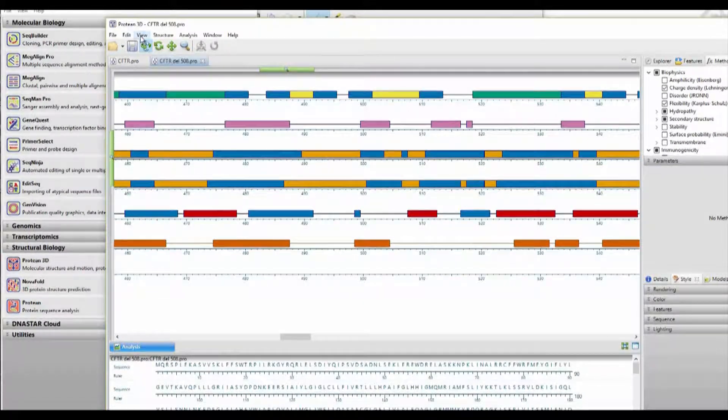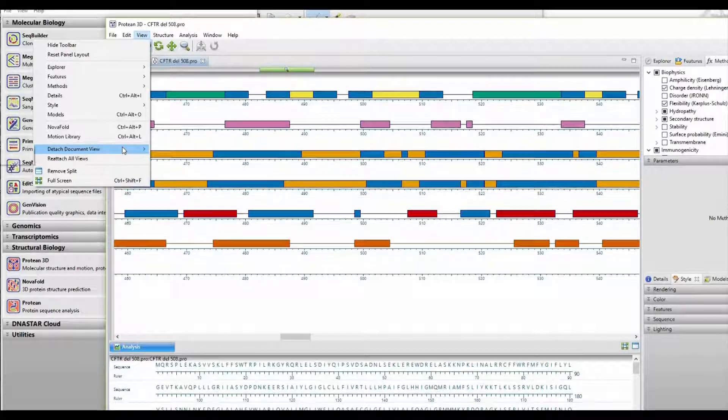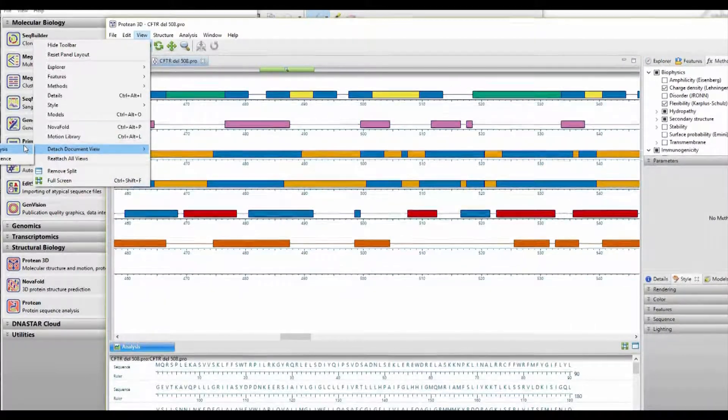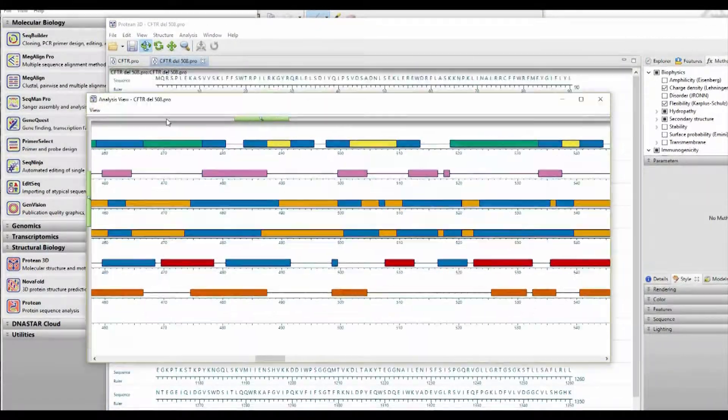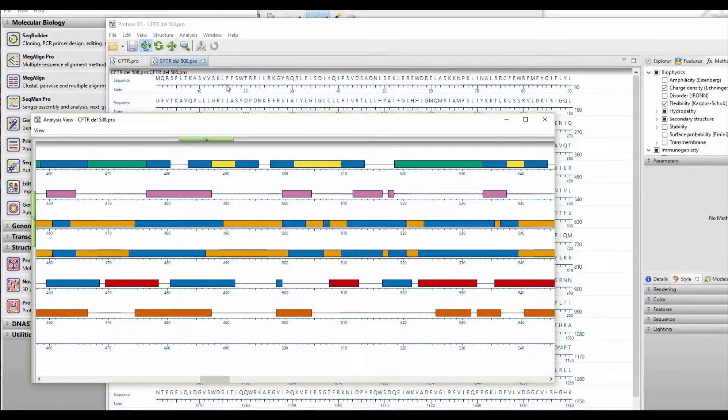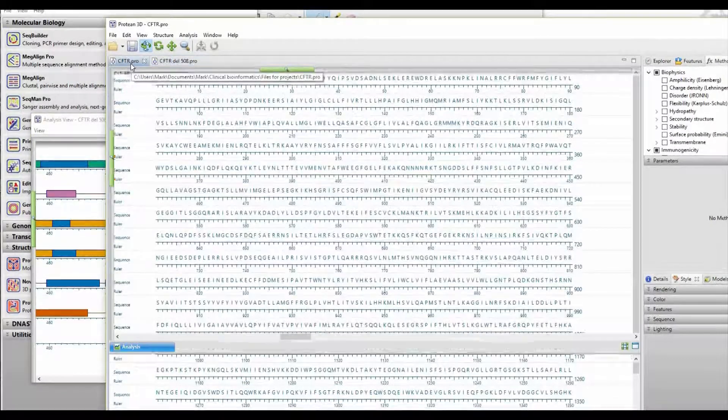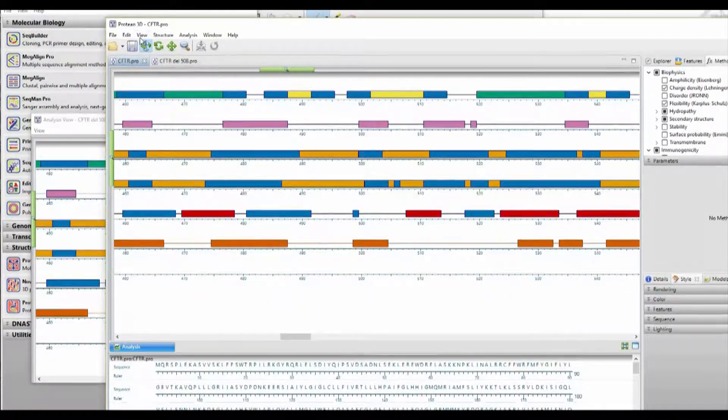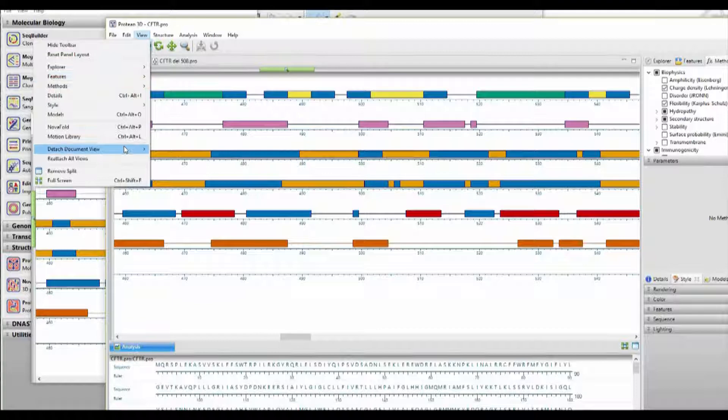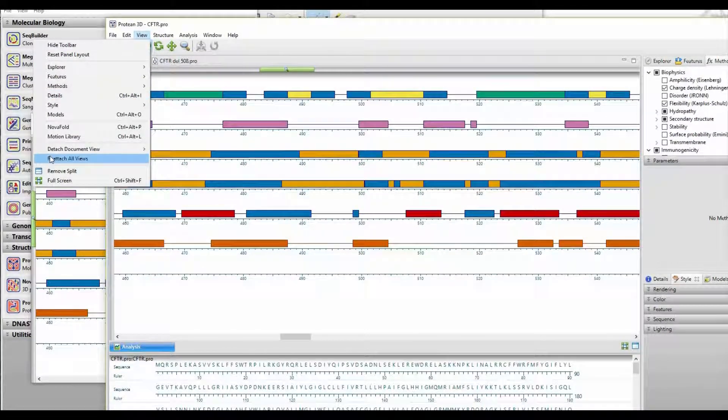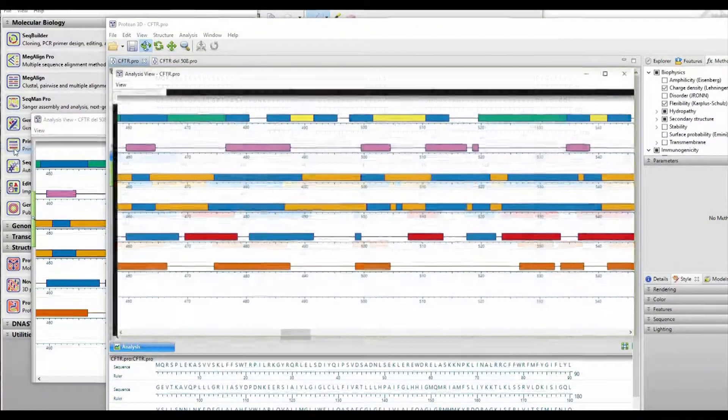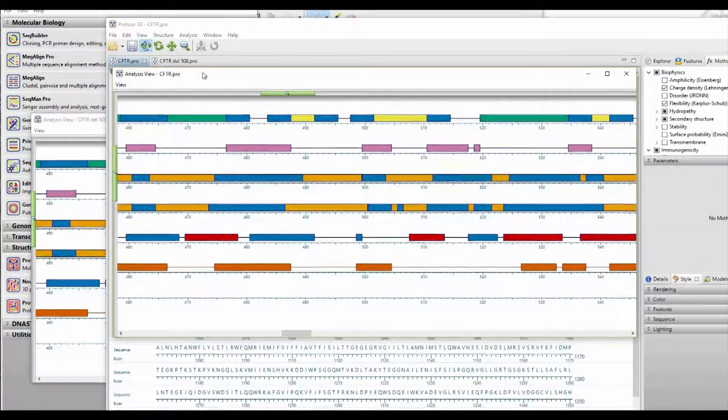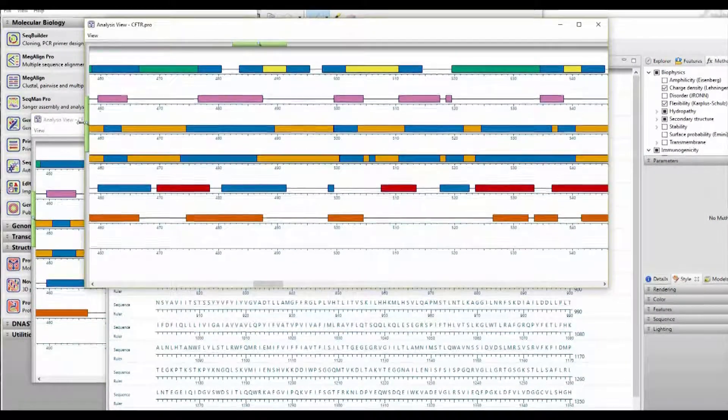In order to do that, an easy trick is to detach the analysis window. So we detach each of them, as I'm showing here, and we'll detach the other window.